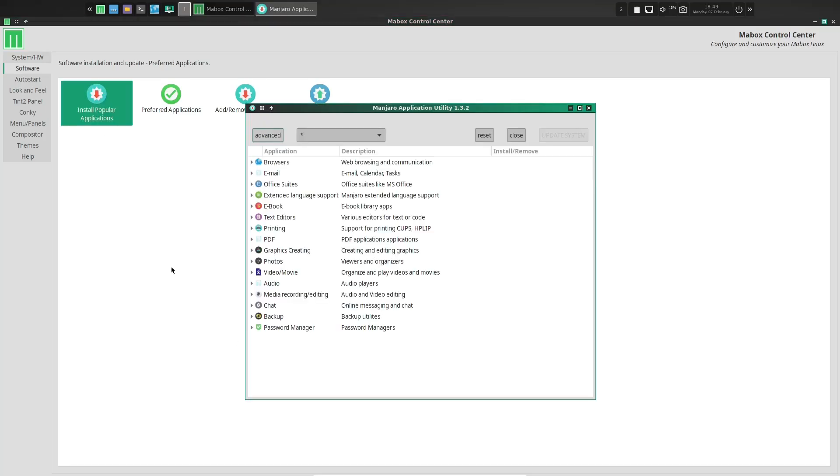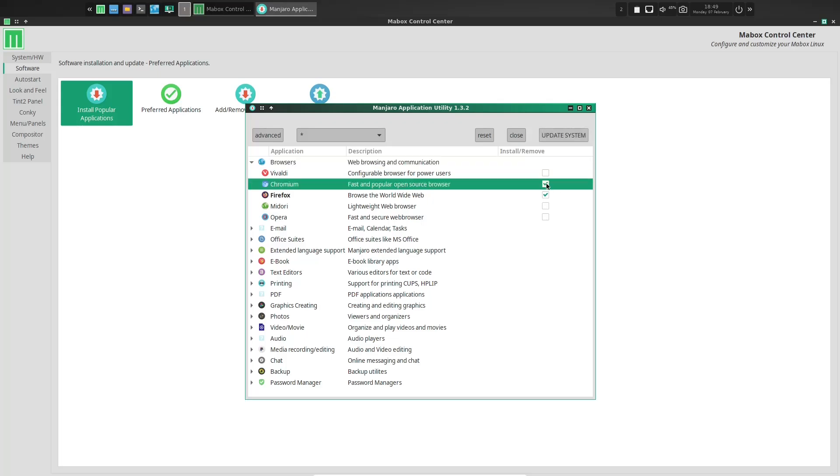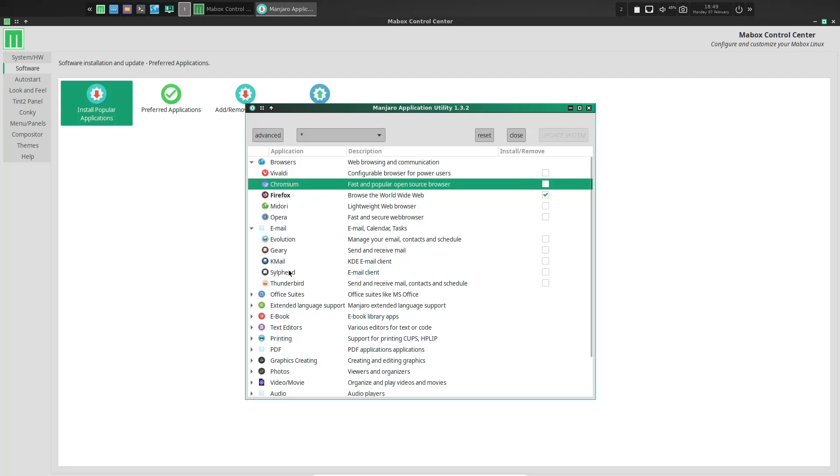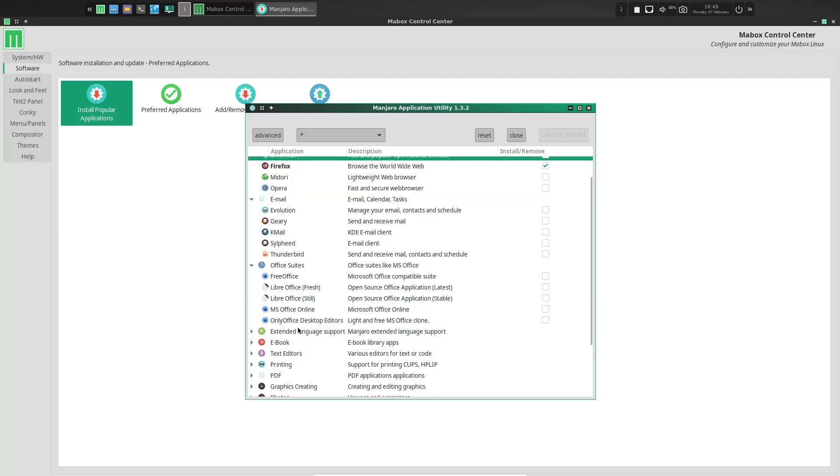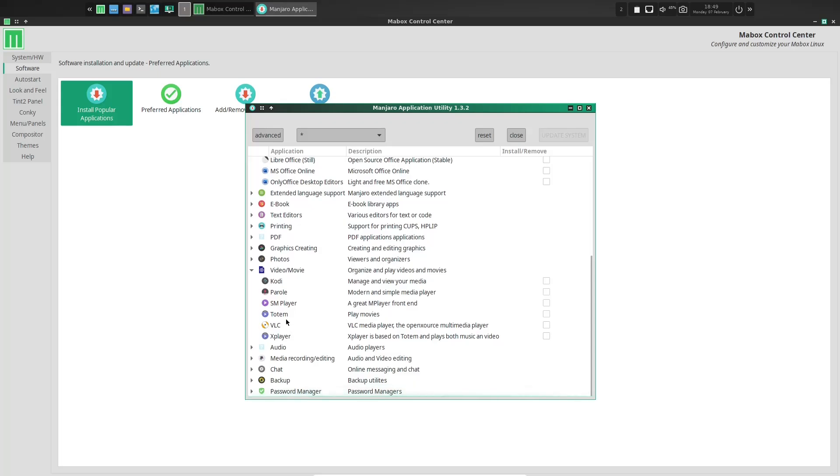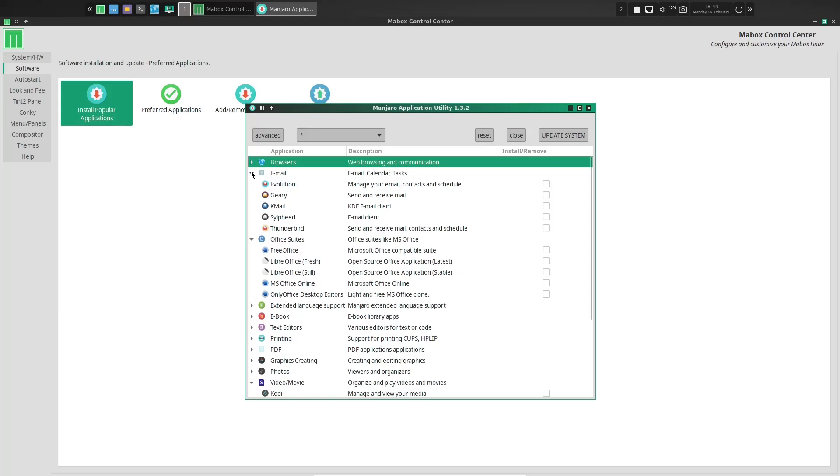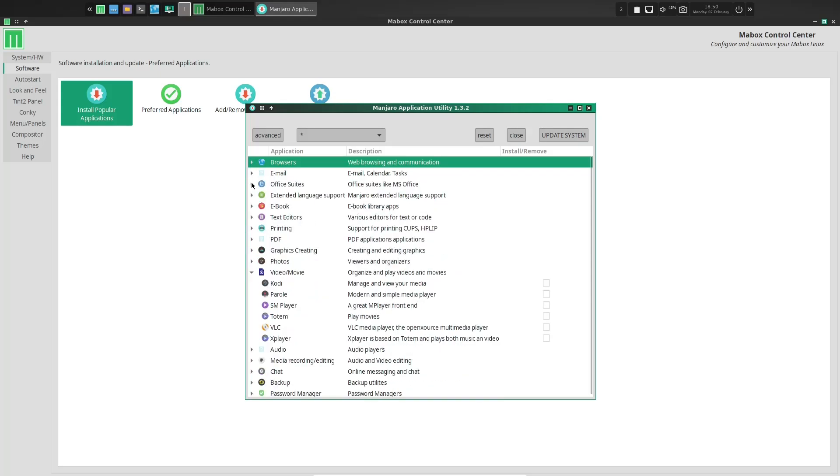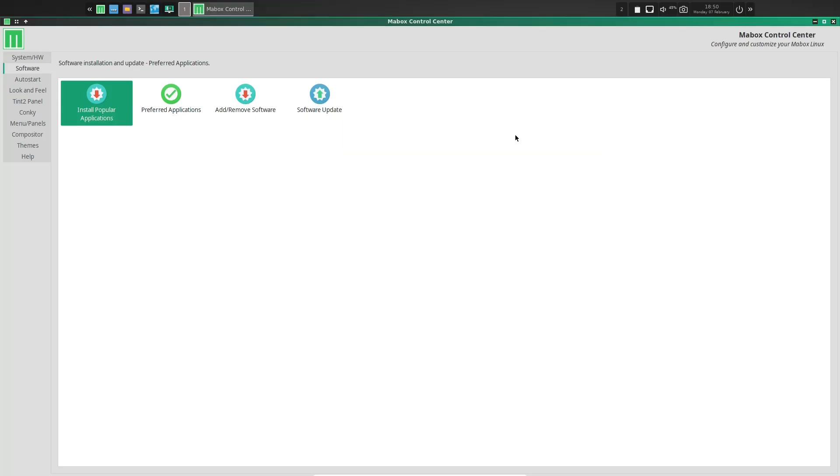If you click on this, it'll bring this separate window up. And right here, it's got everything from browsers, email, office suites. You can go down here and say, okay, if you wanted Vivaldi, you could come over here and click on Vivaldi. And if you wanted to remove Firefox, you could go ahead and click that and remove it. And then you can just go down through here and click whatever you want for your email. And then office suites, you can pick from free office, LibreOffice, MS Office Online, text editors, video and movie. You just go down here and pick the popular applications. Once you have that done, you can come over here and click update system and it will download all those popular applications and go ahead and install them all at once. So that way you don't have to worry about it. That's one thing I do like about this distribution is it makes getting those popular applications a lot easier.